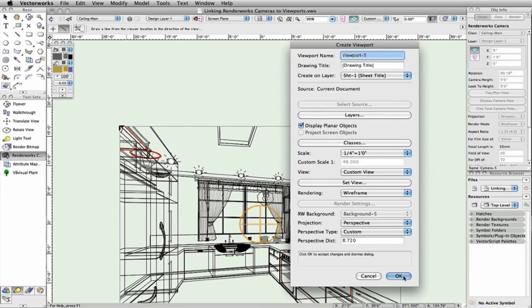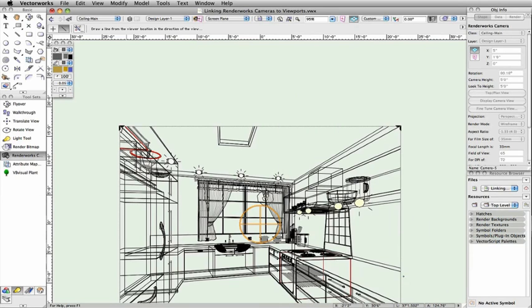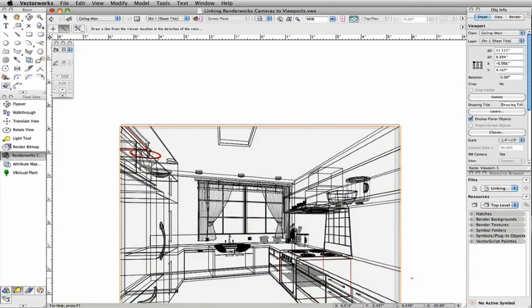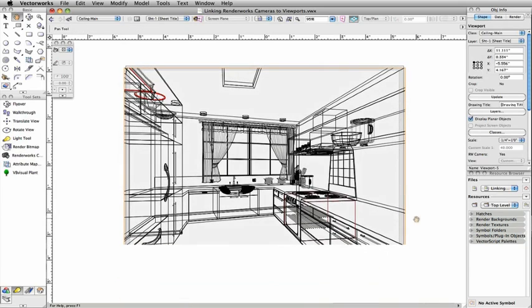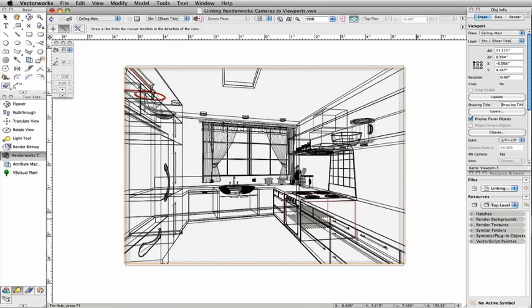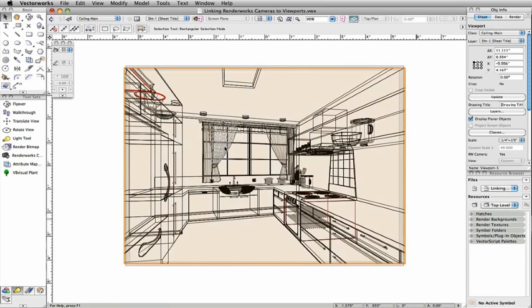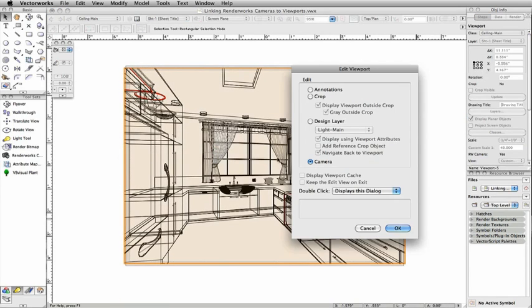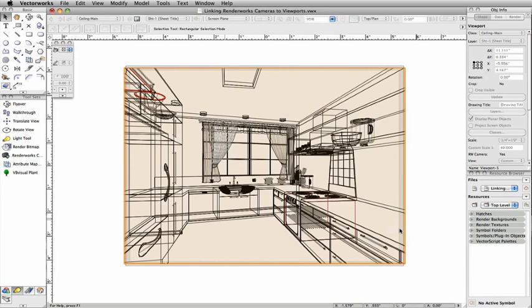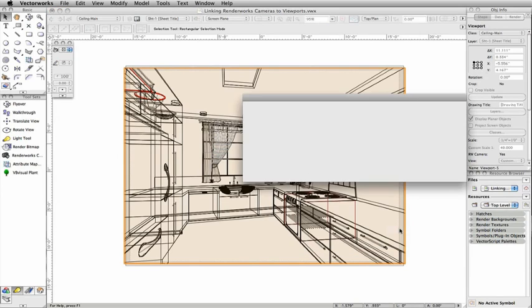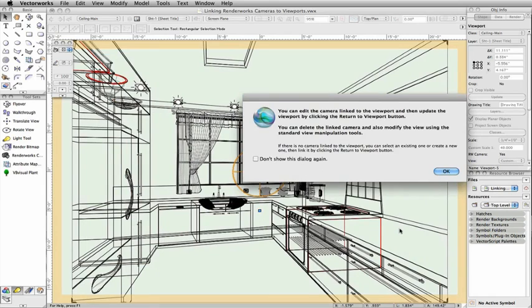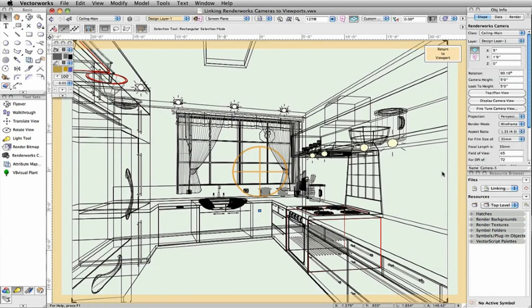You now have a viewport that is linked to the view of your Renderworks camera. To edit the camera settings, you simply double-click the viewport and select to edit the camera. As you can see, we are now in an editing mode, the Renderworks camera view is displayed, and the Renderworks camera options are accessible in the Object Info palette.